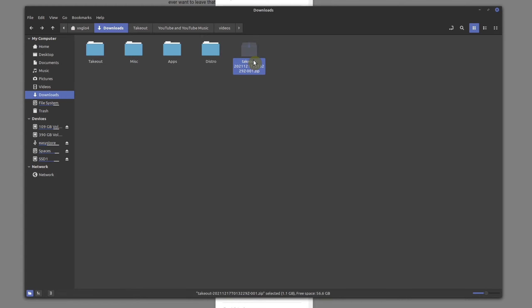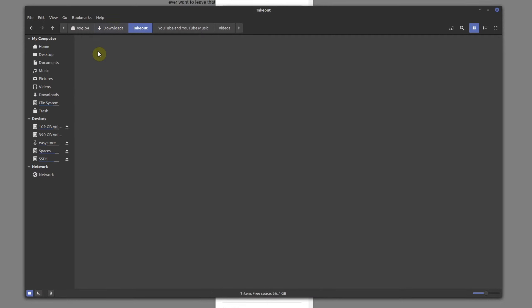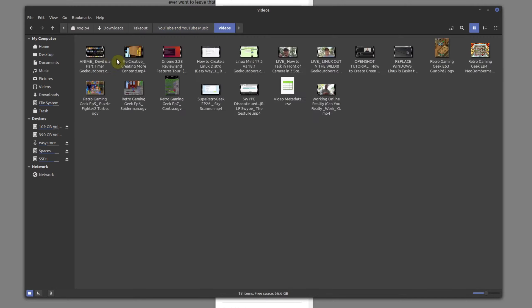And so if you're going to be extracting multiple files, I highly recommend that you rename these folder files. So then they don't override each other. And so if you look in here, you see YouTube and YouTube and music, and then videos.